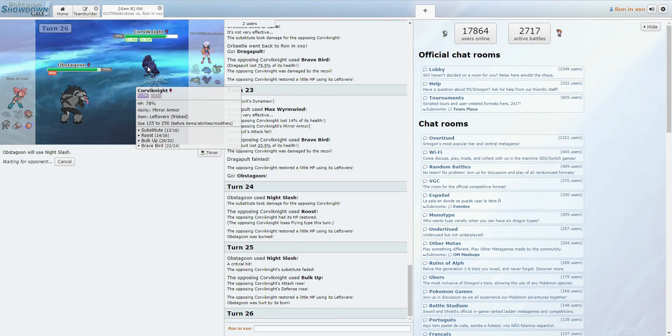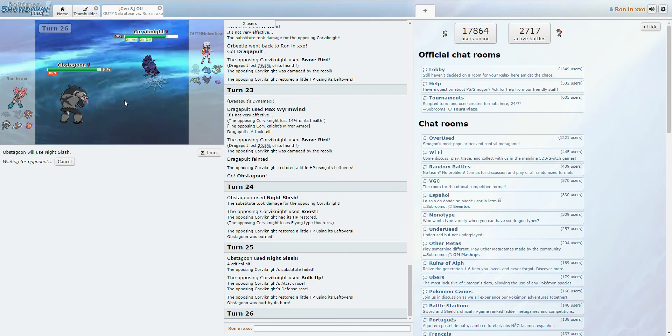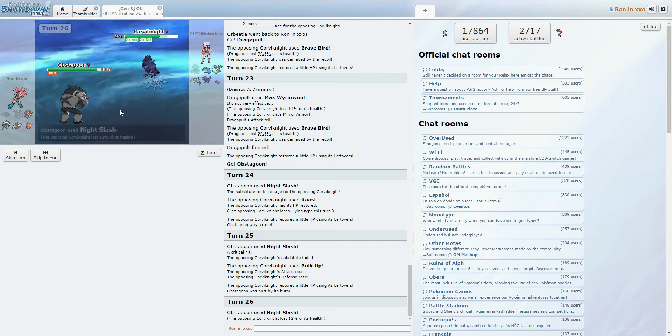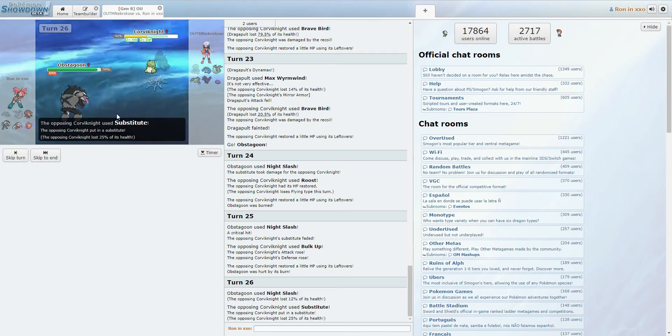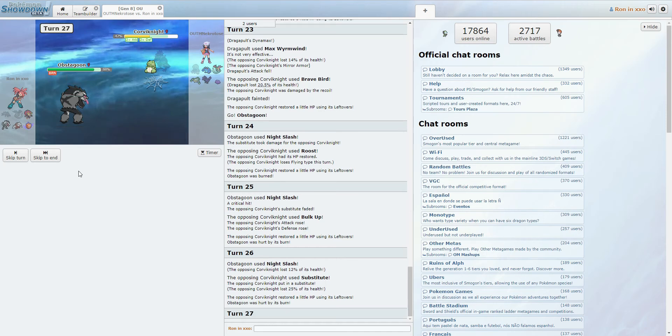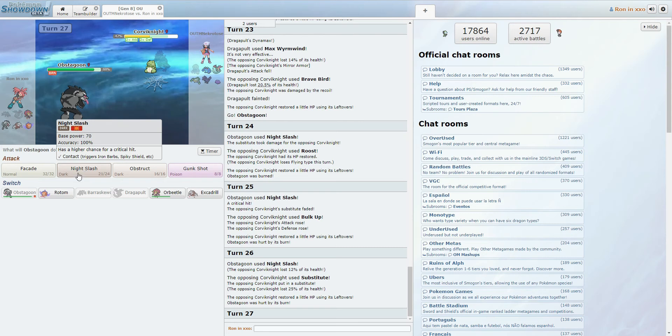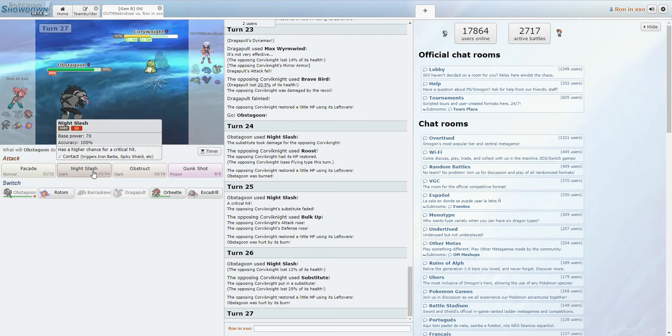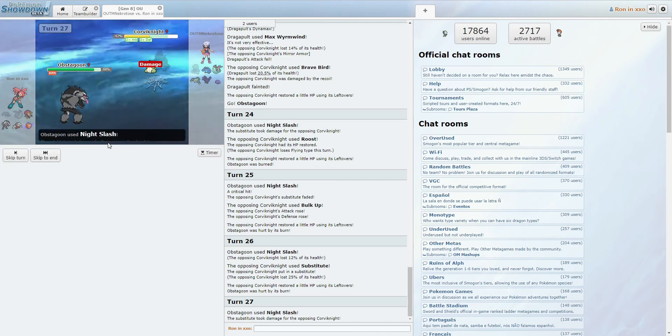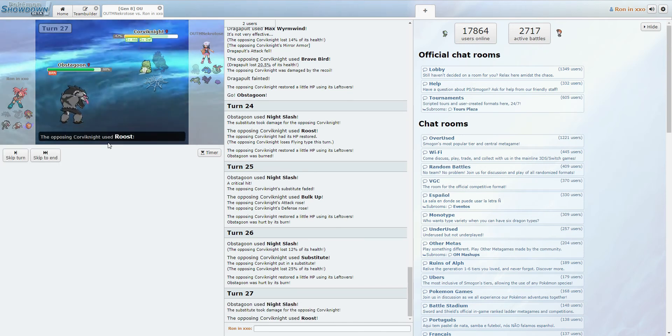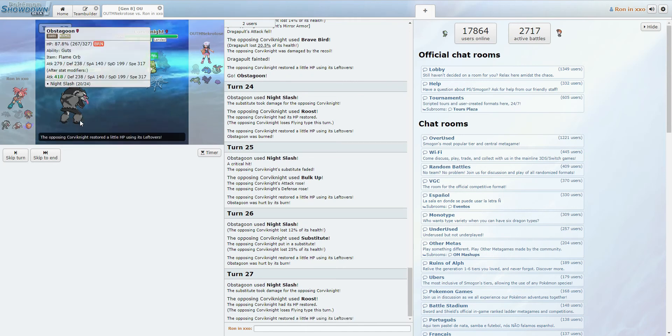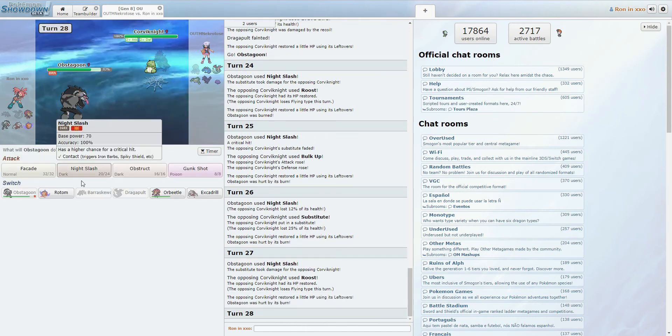Dang, this Corviknight, though. It's got Mirror Armor, which is unfortunate, but... God, Corviknight. We need to get damage on it. Mostly. Resetting up a sub, okay. He's probably just gonna keep bulking up. Ooh, what do we do here? I don't want to switch Rotom in on a sub. That's the main problem I'm having right now. This is plus six?